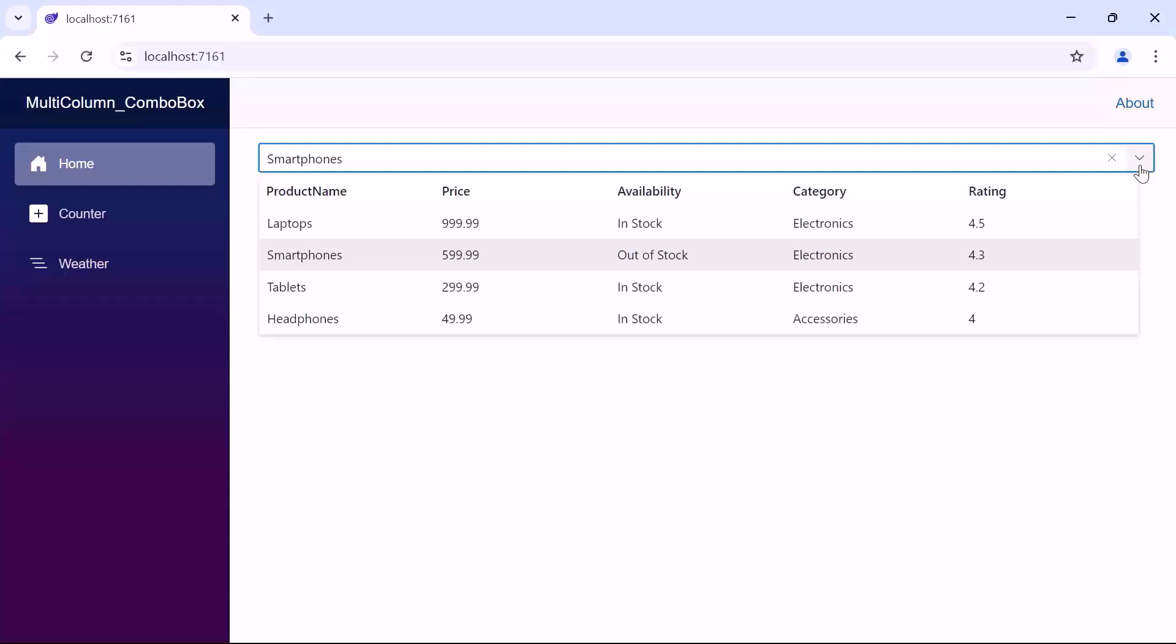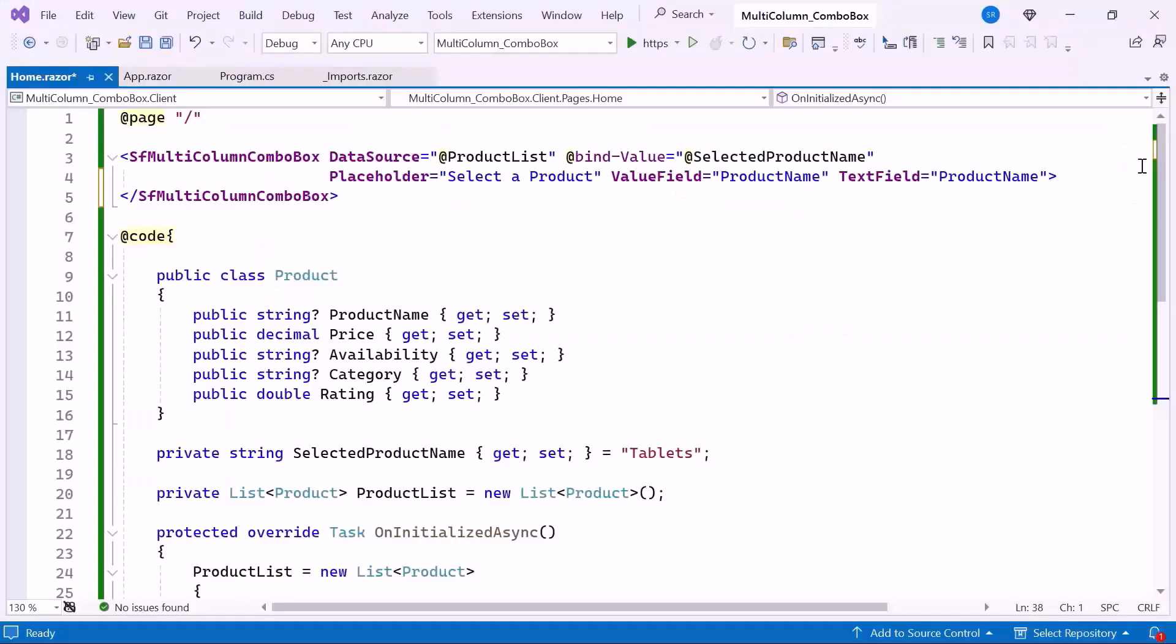Next, I will show you how to configure the columns in this component. The multi-column combo box supports auto-generating columns, simplifying the process by automatically creating columns based on the data source.